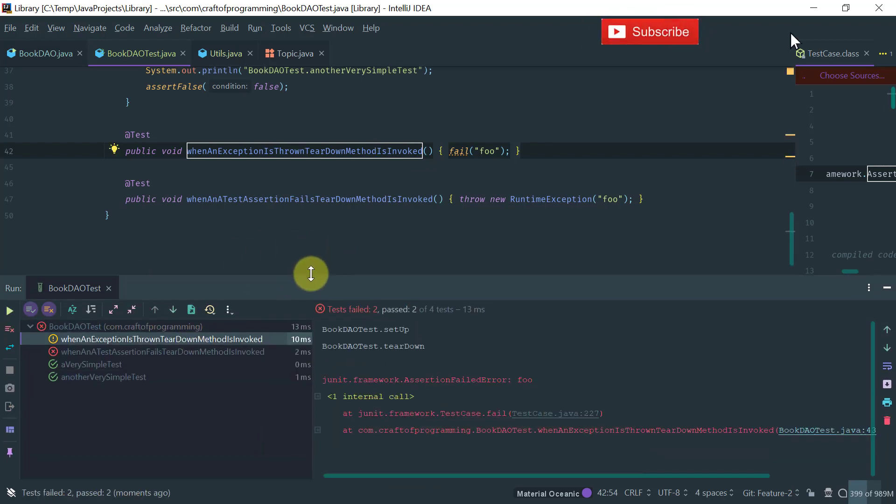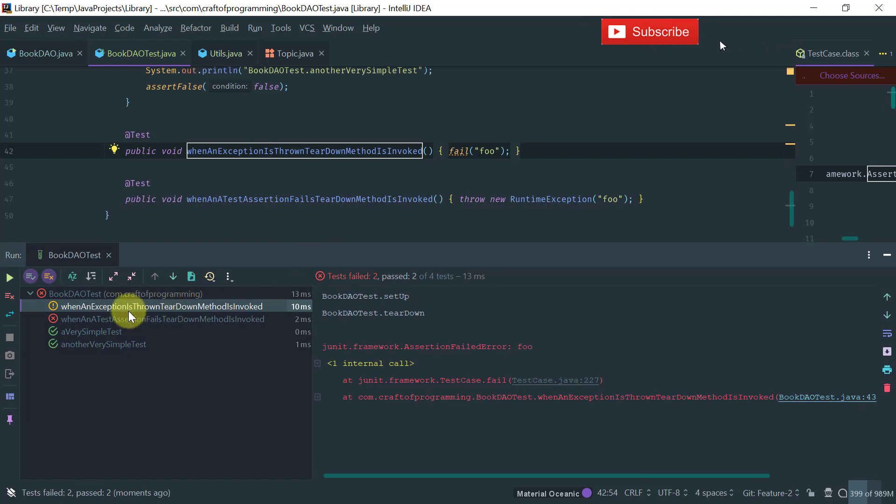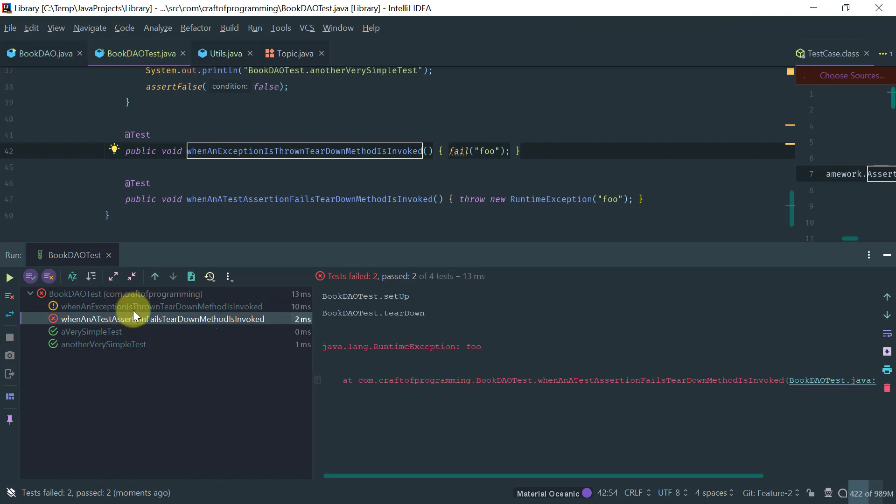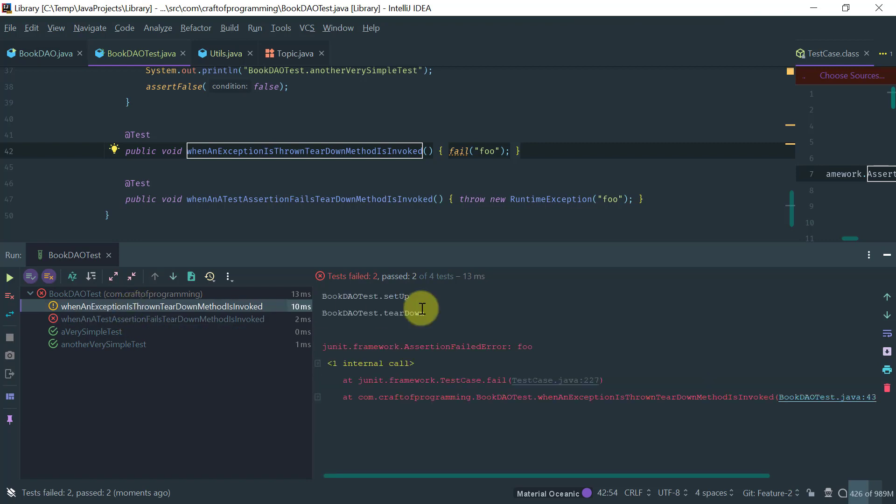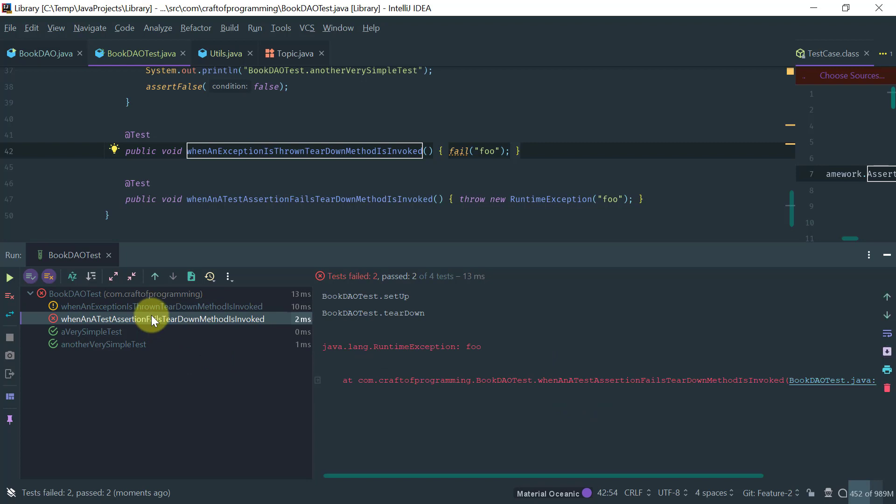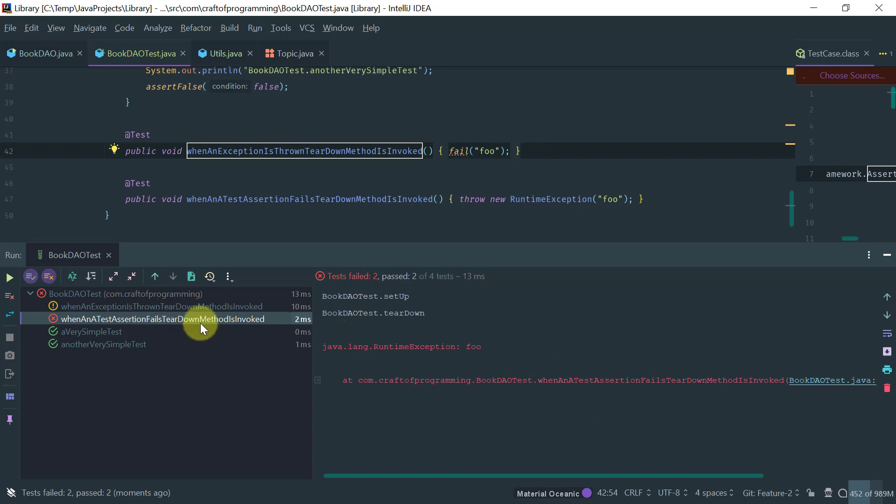Okay. Notice that this method, this is the method that is throwing an exception. So, as you can see, this method has an error. Notice that the setup method was invoked and so was the teardown, okay? Even though we had here an exception. So, this test is basically an error. And the same thing for here. This is an assertion failure. It's a graceful failure of a test and the teardown method is still invoked.